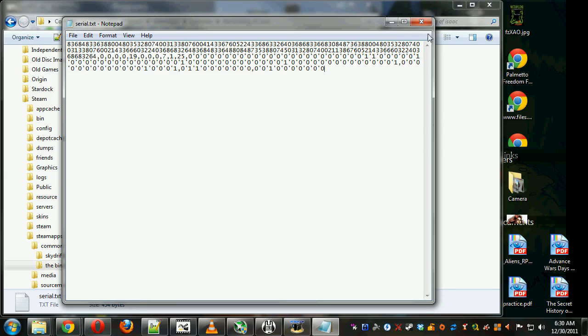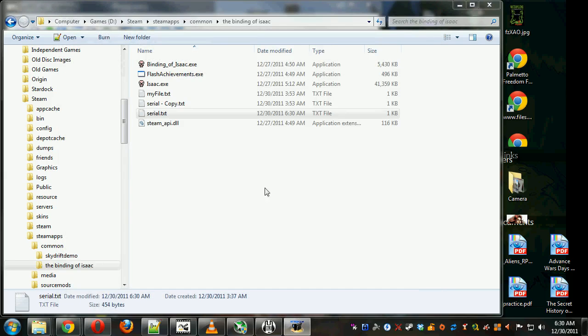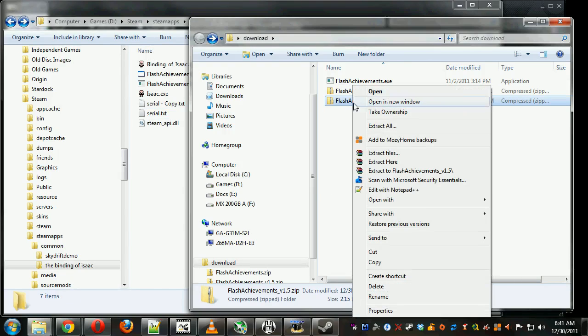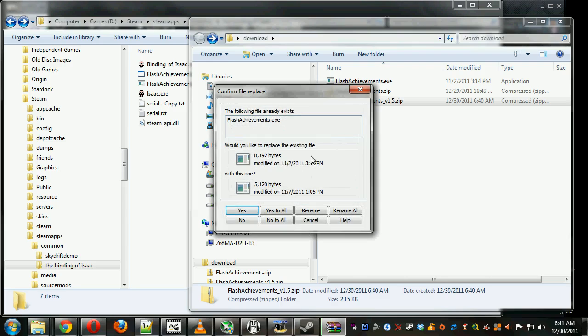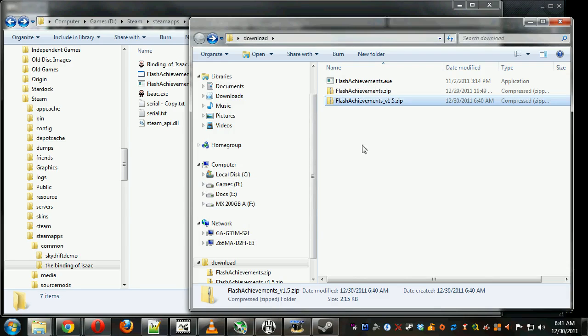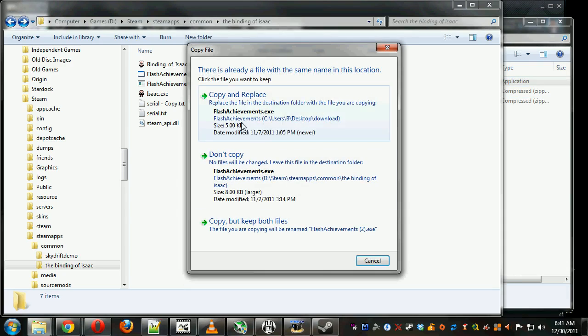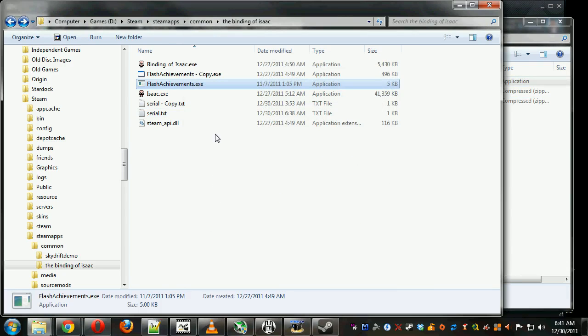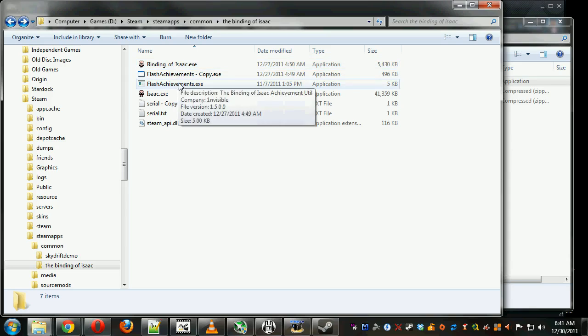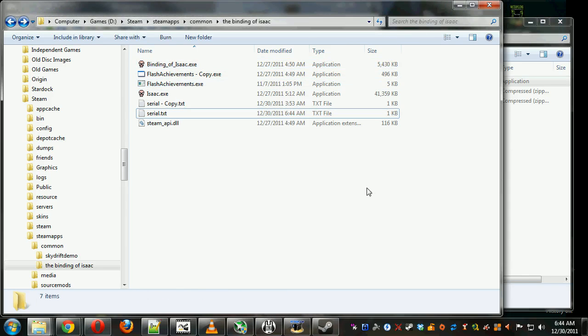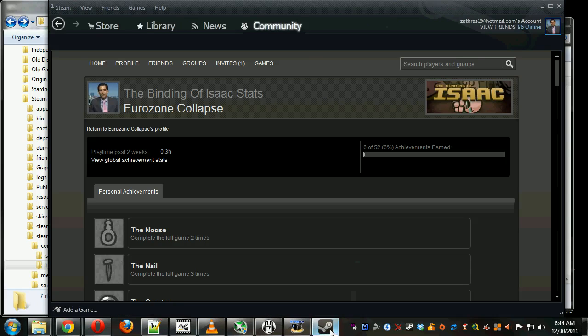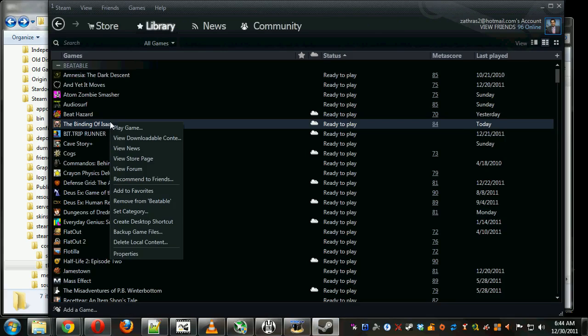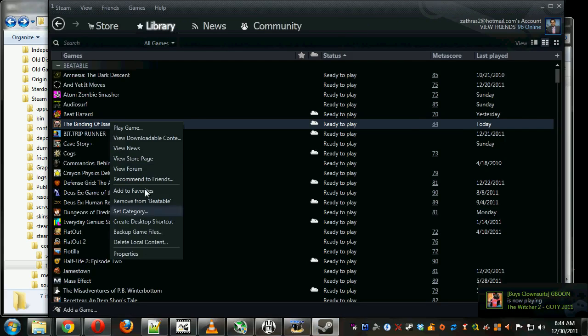And save it and close it. Now the next thing that you might need to do, although it's not certain, is you might need to download the updated Flash Achievements.exe, because sometimes the games included Flash Achievements don't work. Make sure to make a copy of original Flash Achievements first to back it up.